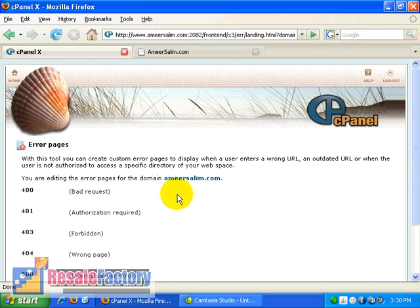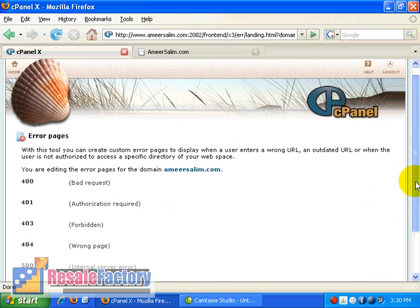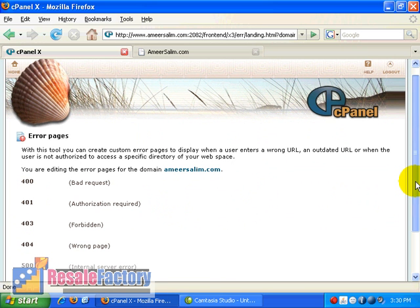Now, as you can see over here, there are around five pages where you can edit. Basically the most common error page is the 404 error page, where it says error page for going to a page which doesn't exist on the account, on the domain.